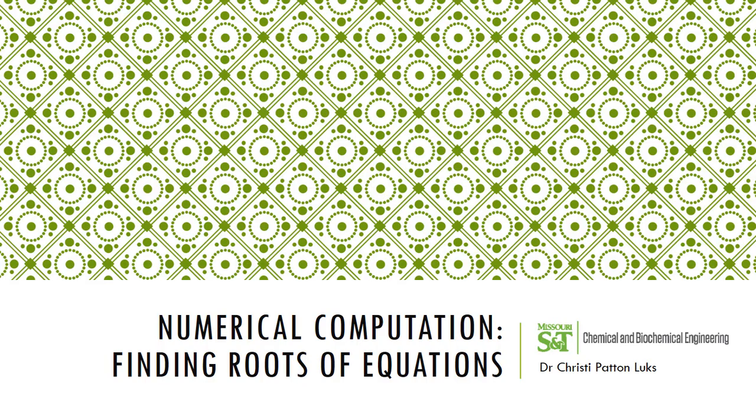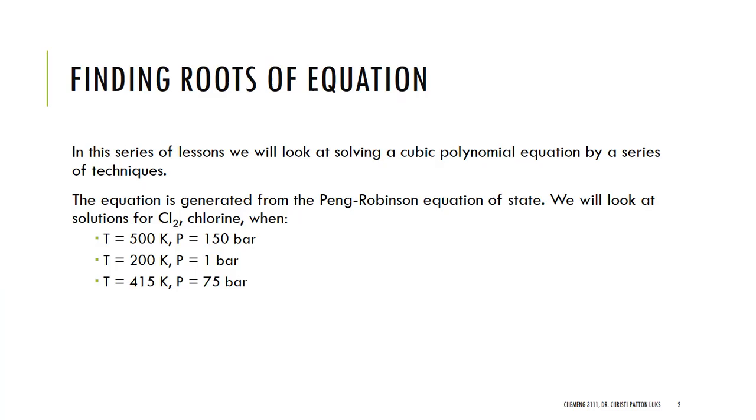In this particular lesson, we are looking at the bisection method. We are, in particular, solving a cubic polynomial equation of state. We're doing this for chlorine using Pang-Robinson. I think I've worked this at 500 Kelvin and 150 bar.